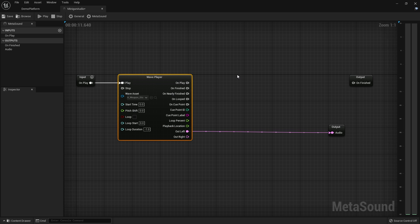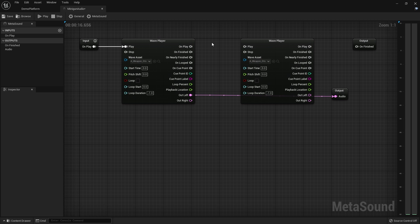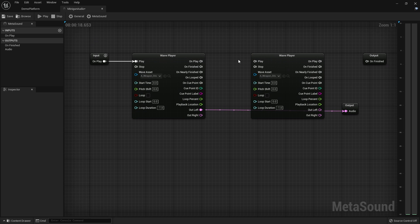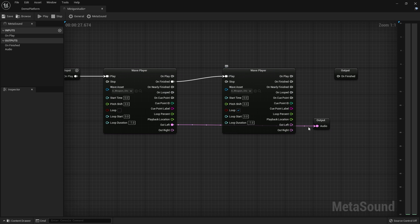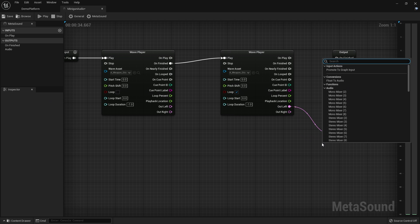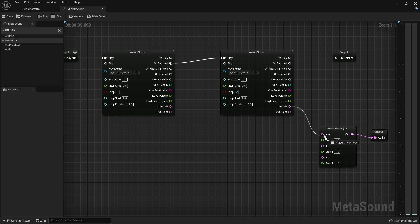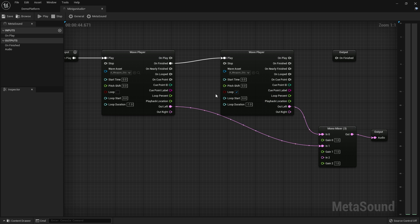We need to go ahead and get another wave player, but this one is going to be the loop. To drive this, when the first wave finishes, I want it to play the looping audio, and I want that looping audio to keep looping indefinitely. You'll notice we have a bit of a problem: I need a mixer in place to actually combine these things together. If I connect these up, it'll now combine the two sounds.